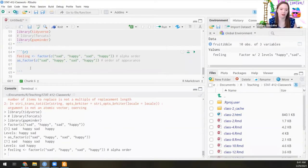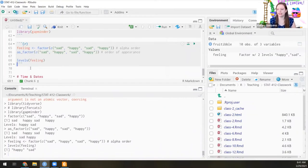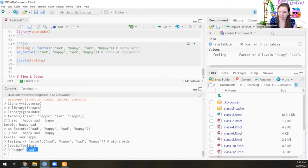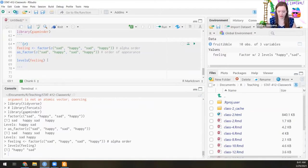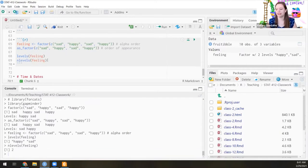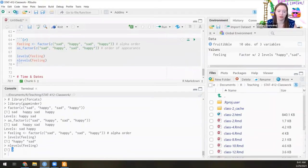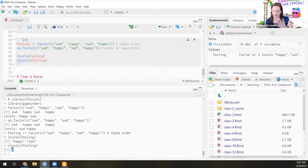Now I have an object called feeling, and I can type levels() to see the different levels — it's going to say there's happy and there's sad, again because we used the alphabetical order version. I can do nlevels() to give me the number of levels. This can be important if you want to see how many different categories you have total, or to make sure that if you've dropped levels they actually dropped.